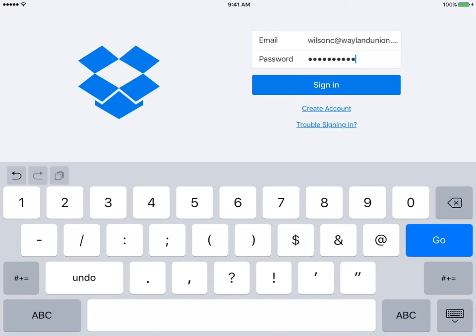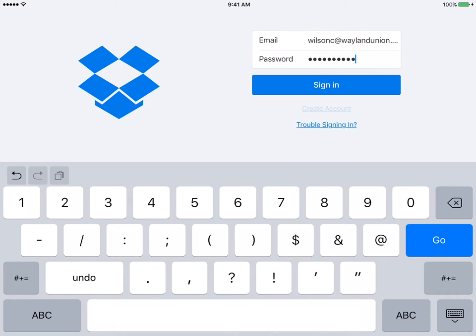Dropbox has updated their iPad app, and I just want to walk you through that. If you do not already have an account, obviously you would need to create an account right here, but I don't want to do that. I have an account, so I'm going to go ahead, I entered my information, and sign in.